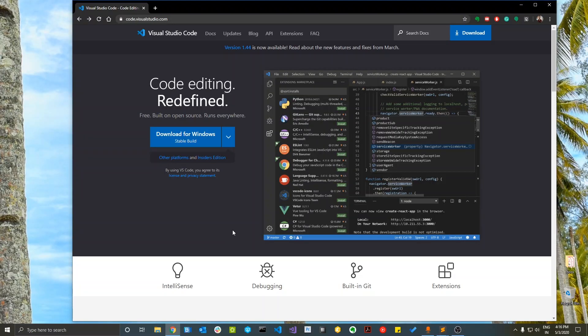Hey guys, welcome to the Technical Pointer channel. In this video we will see how to set up a C++ development environment on Windows using the Visual Studio Code IDE. We will explore various options in terms of the build environment — you can use MinGW, or the Microsoft Build Tools, or install Ubuntu command line on your Windows system and use that in Visual Studio Code to compile your C++ programs.